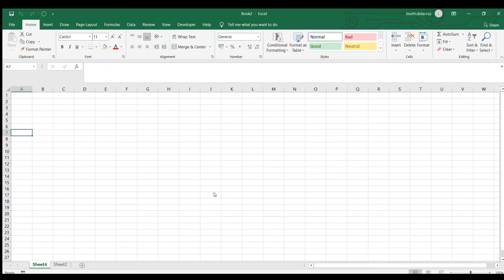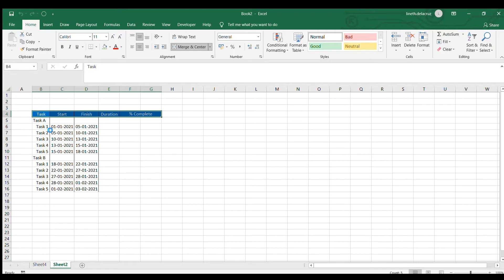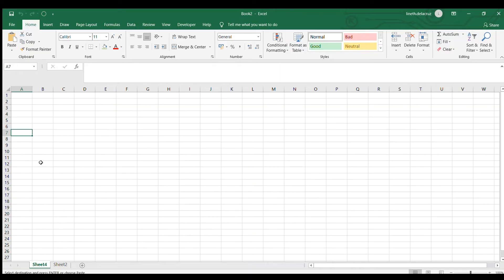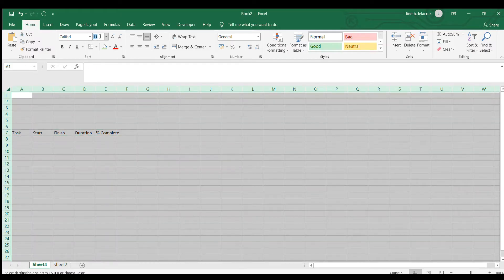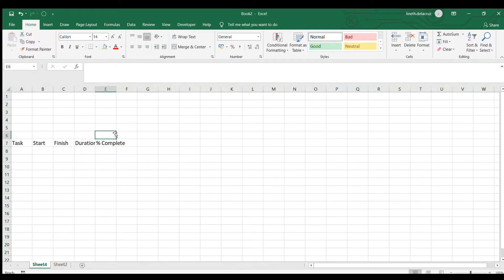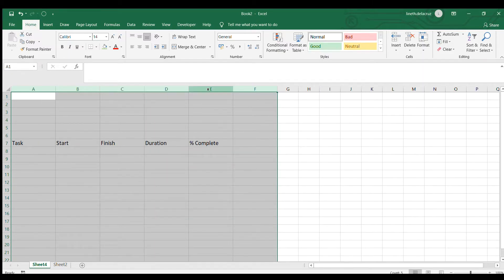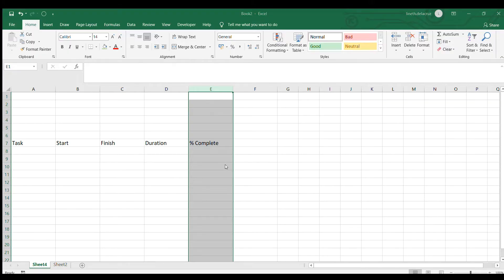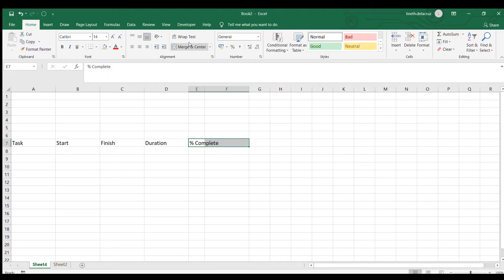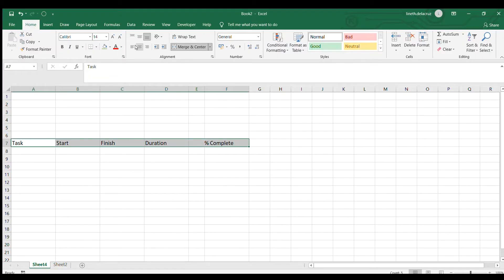Let's start with the headings. I'll just copy the headings from my original example and place them here, then make the font size 14, make the width like 18, and this part like 6, then merge it and make it centered.